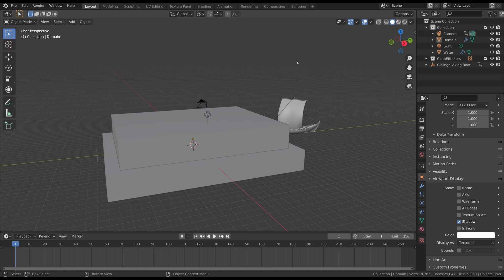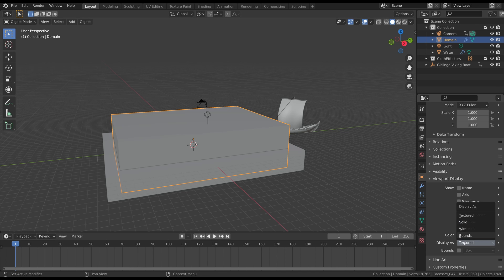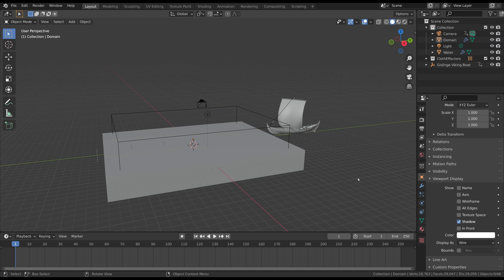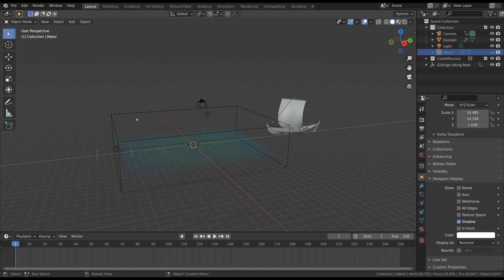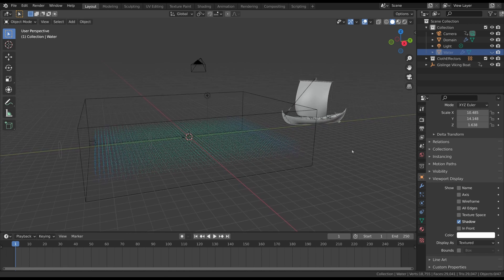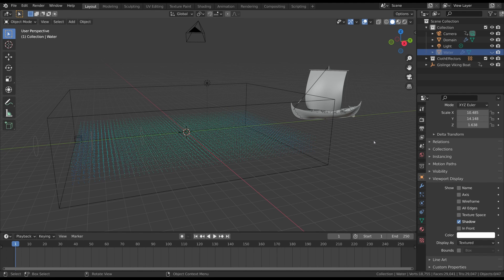Now we can start considering the water simulation itself. We already have a domain and a liquid object, and you should also have some liquid particles. To see them, set the viewport visibility of the domain to Wireframe and hide the water object — the water object is only used to define the liquid source properties, but the liquid itself is created in the domain object. The basic components of the simulation are these liquid particles — each particle is a single object with physics properties such as size, velocity, etc.